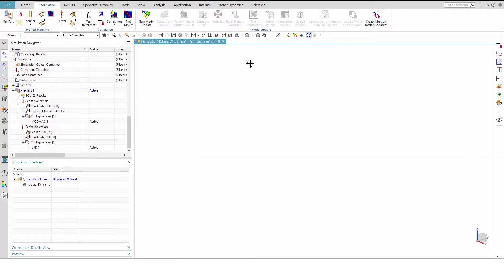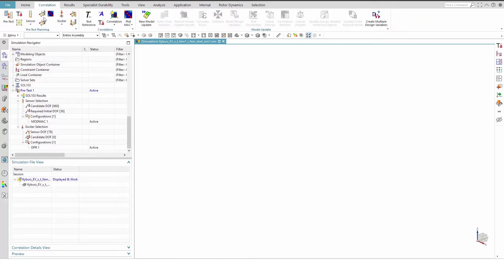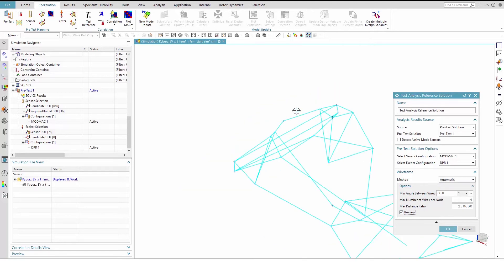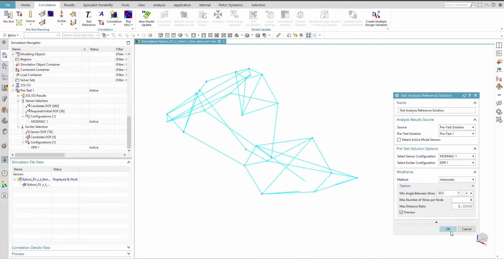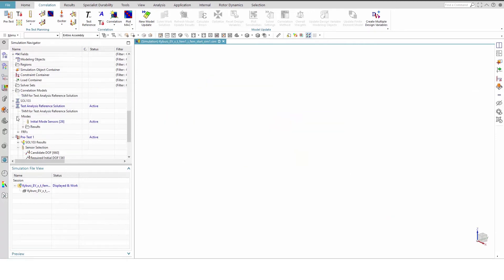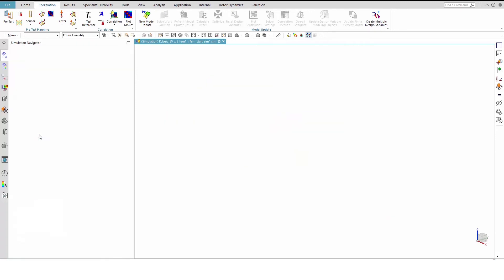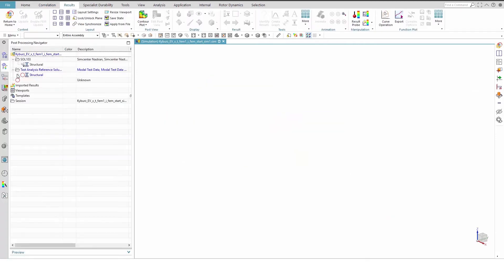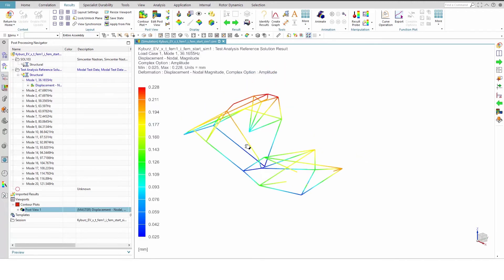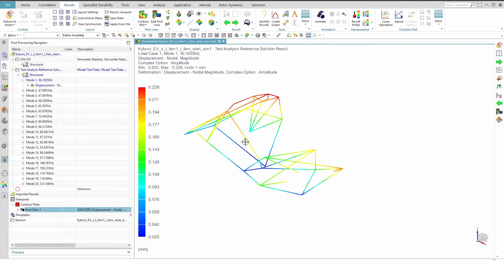Now we will create a test analysis reference solution from the correlation tab of the toolbar ribbon. The automatic wireframe method should be selected as well as ModMAC1 and DPR1. Preview the wireframe and press OK. Click No on the pop-up dialog box. A test analysis reference solution model is created with the sensors given by the ModMAC1 configuration, the exciters taken from the DPR1 configuration, and an automatically defined wireframe.